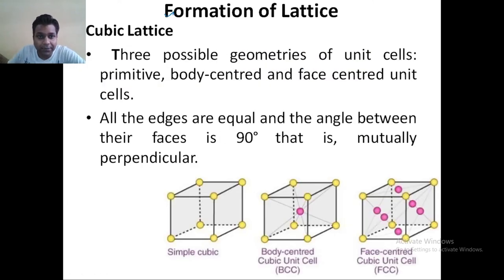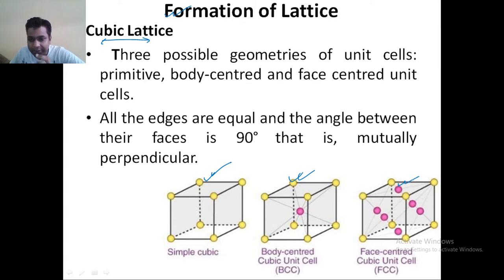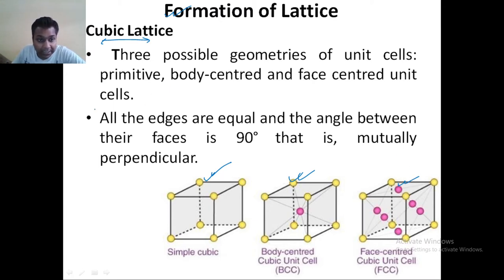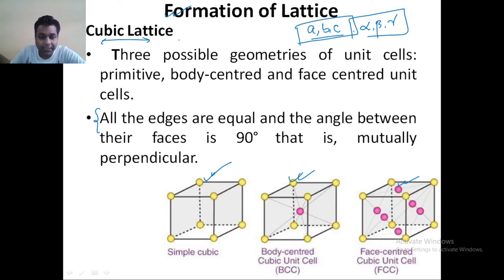Now, formation of lattice — we can understand what kind of cubic lattice we have. Cubic lattice again can have three types: one is your primitive, like simple cubic, or body centered, or face centered. As I told you, A, B, C and the angles alpha, beta, and gamma are going to play a very vital role in the formation and the type of the lattice.